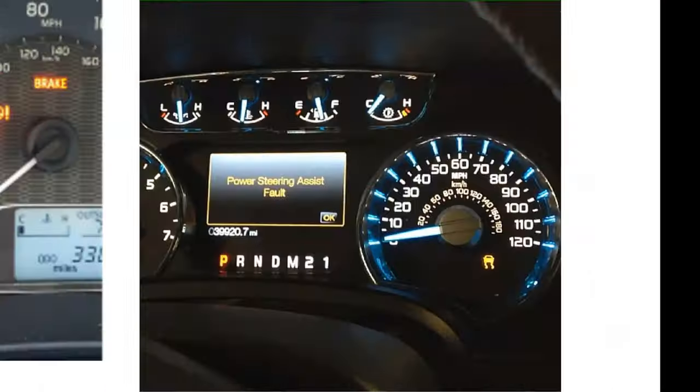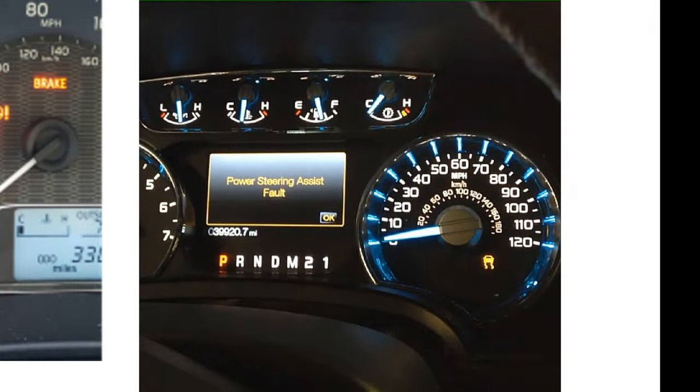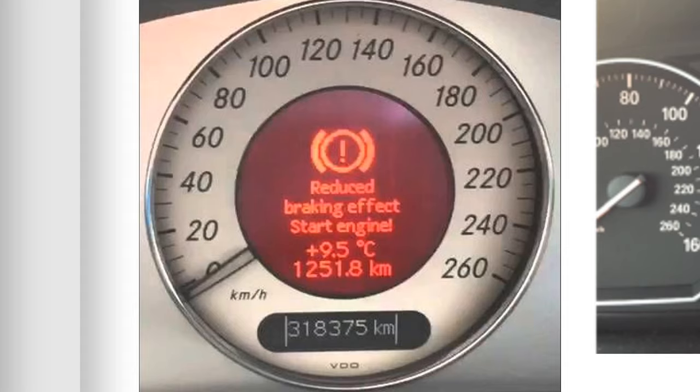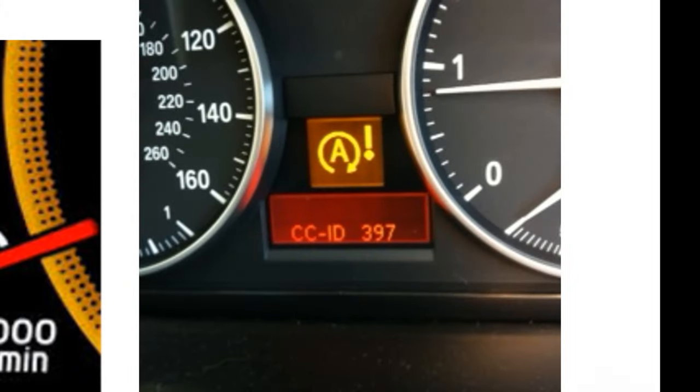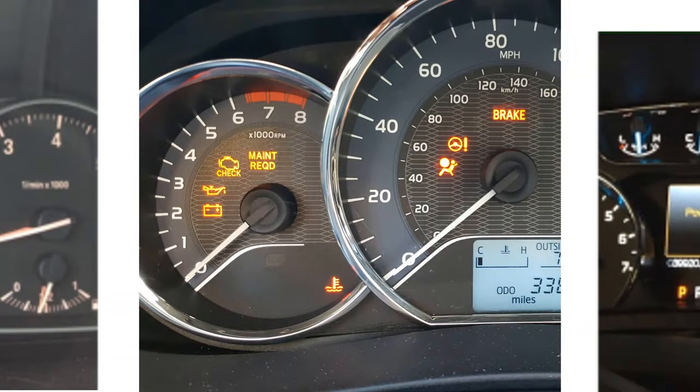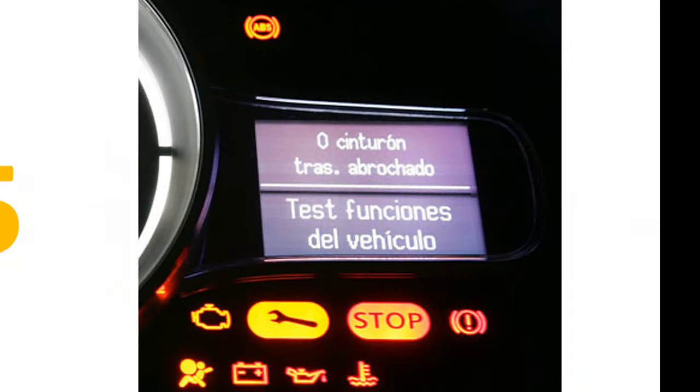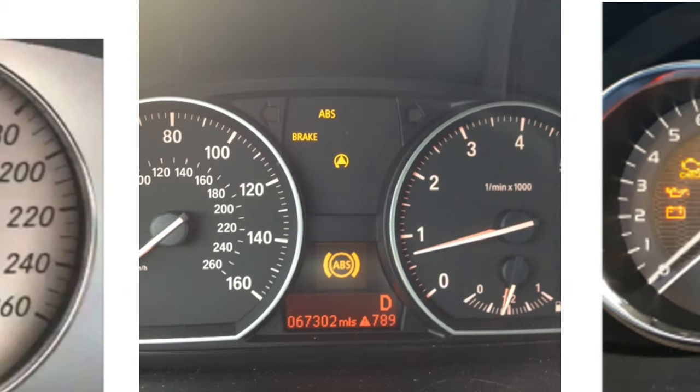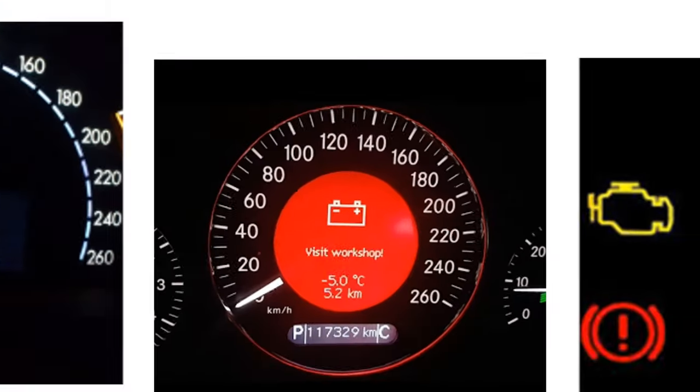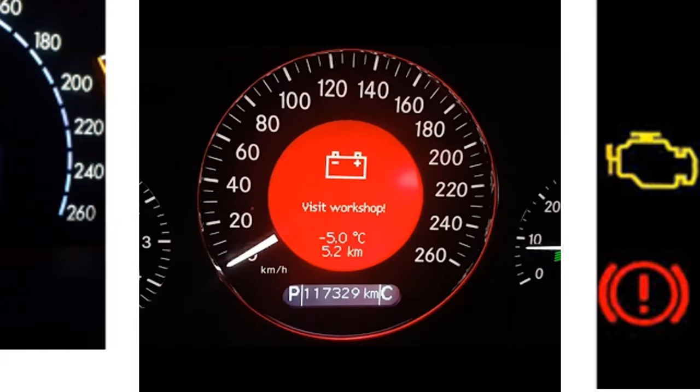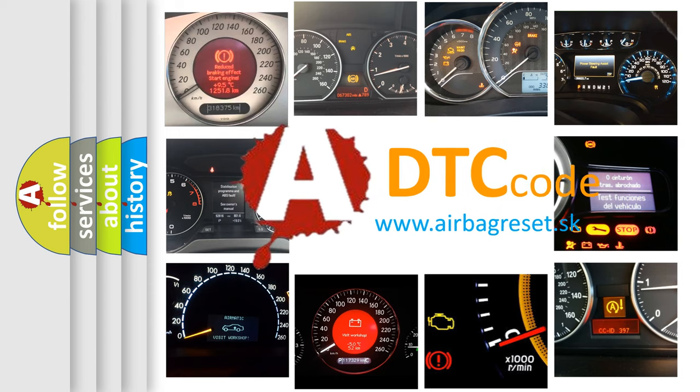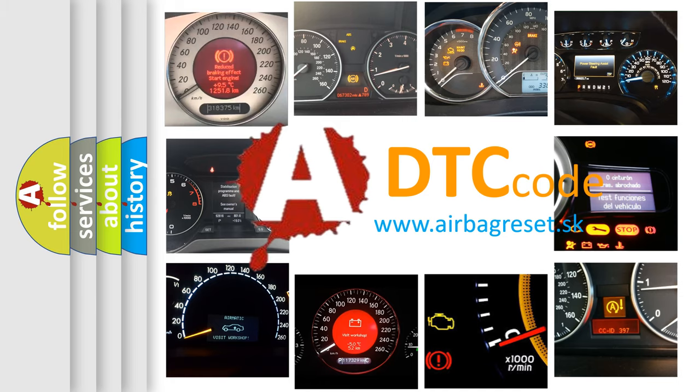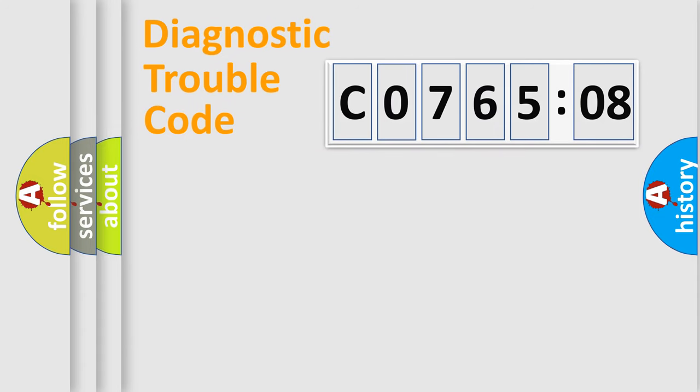Welcome to this video. Are you interested in why your vehicle diagnosis displays C076508? How is the error code interpreted by the vehicle? What does C076508 mean, or how to correct this fault? Today we will find answers to these questions together.